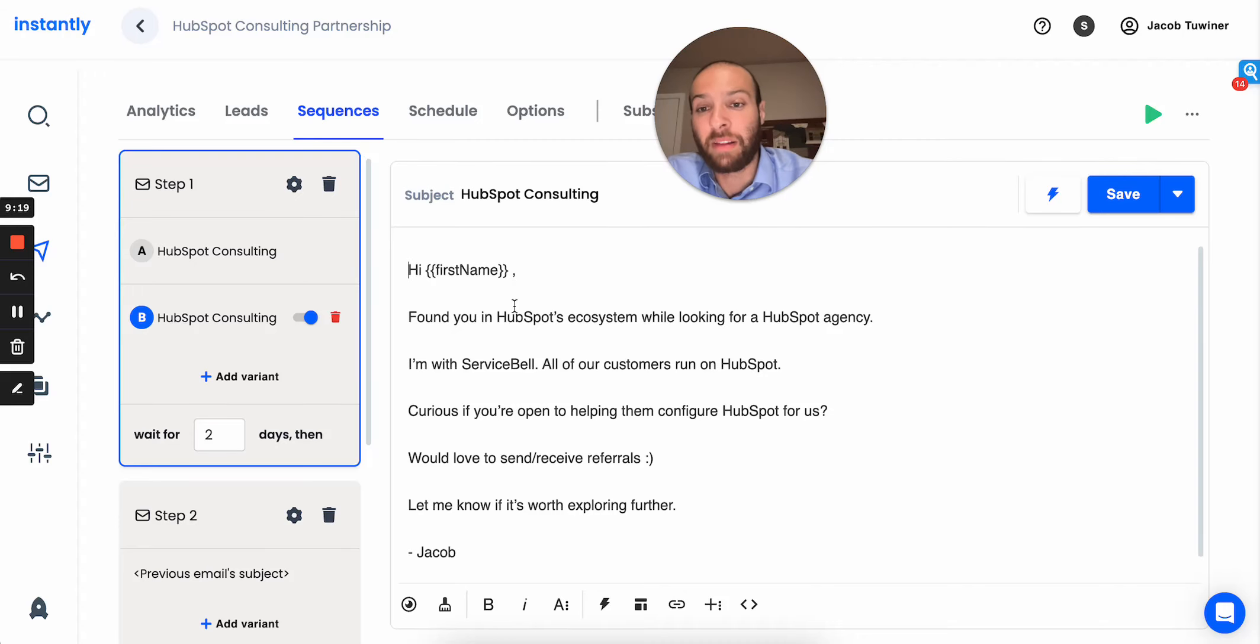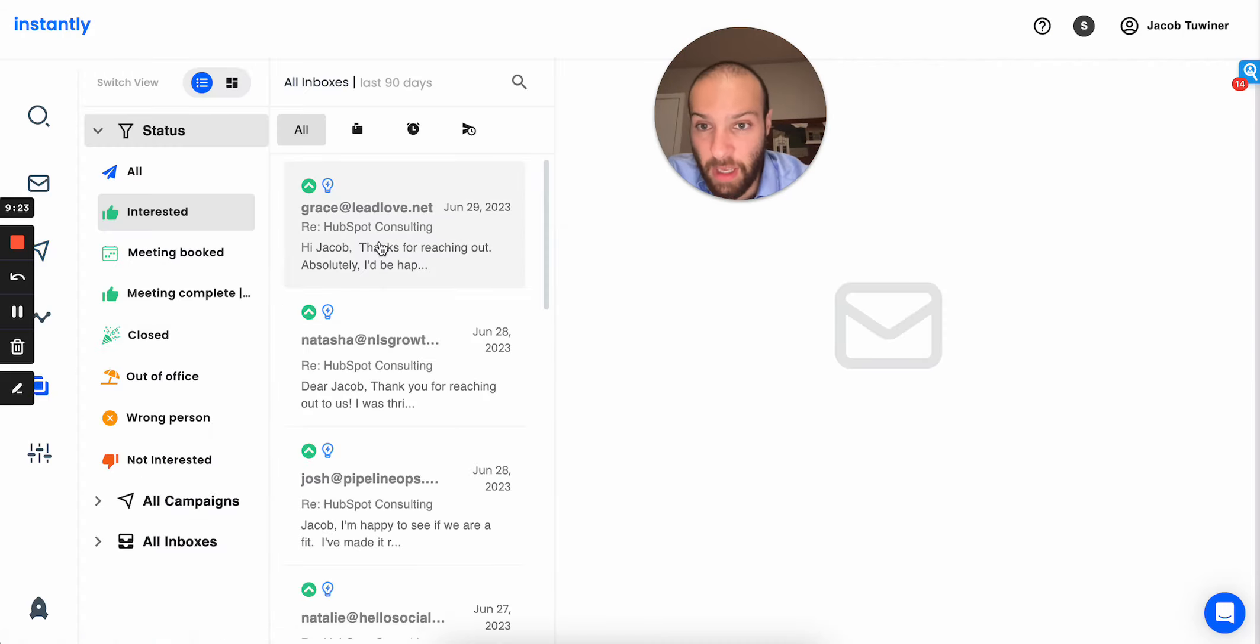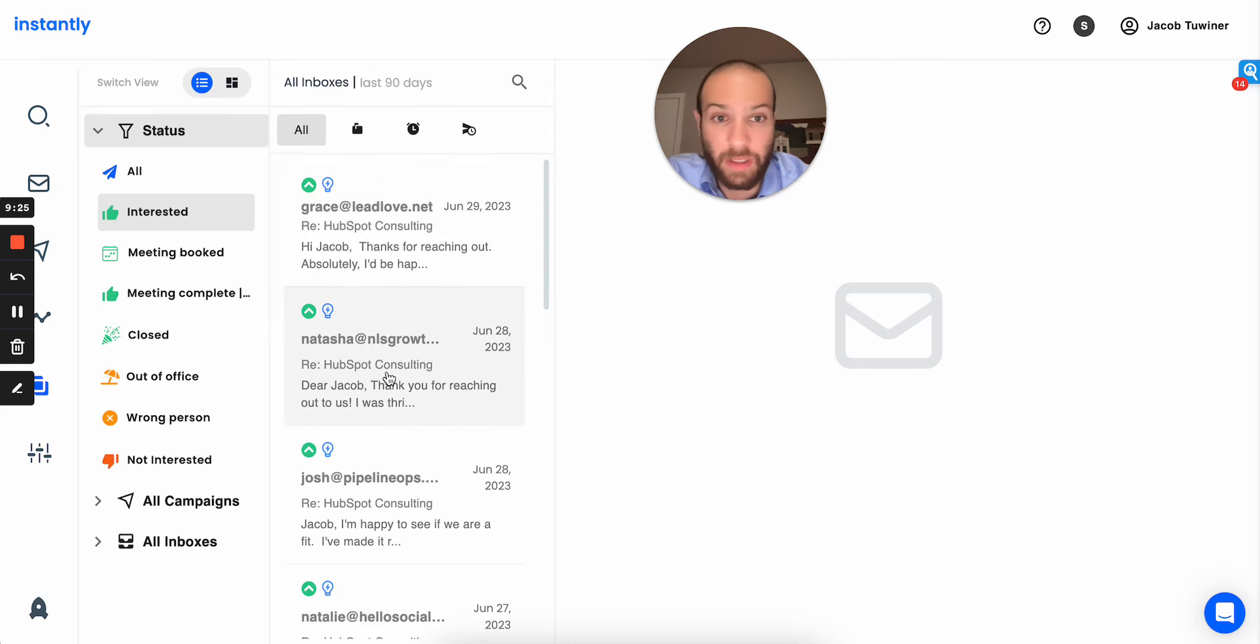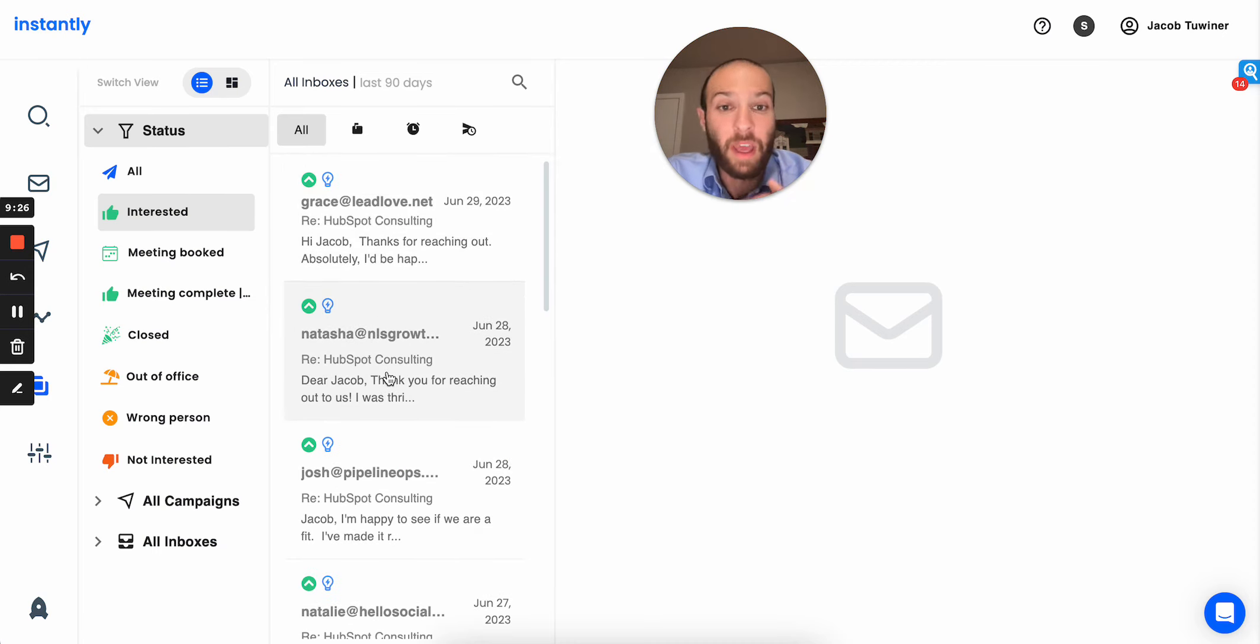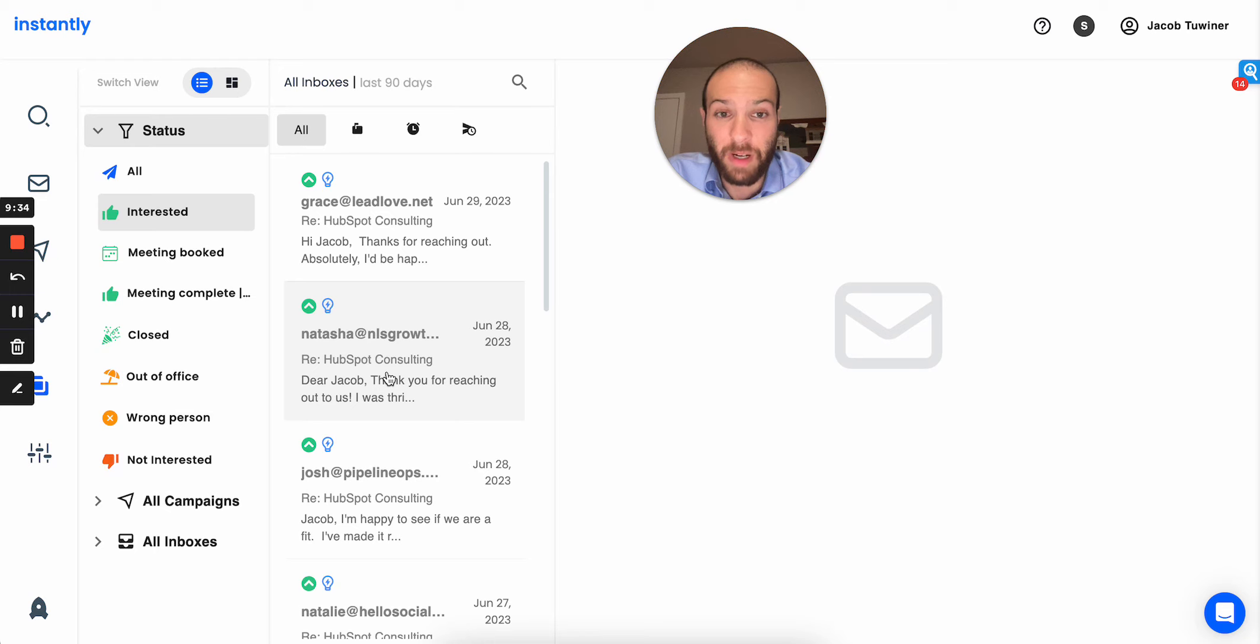And a lot of the leads that got back to me said in their response, hey, I'd love to send you referrals. And we actually already closed a deal from one of the referrals. So, it actually turned to revenue. Not just meetings, already turned to revenue. This is an experiment I was running and it was pretty successful.